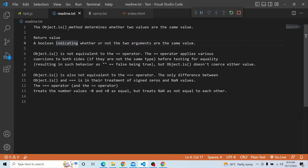As you can see, the Object.is method determines whether two values are of the same value or not. The return value indicates whether the two arguments are the same. If true, it means they are the same value. If false, it means they are not the same value and are different.